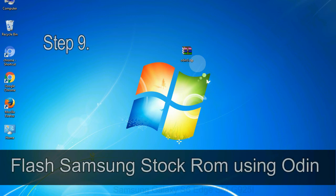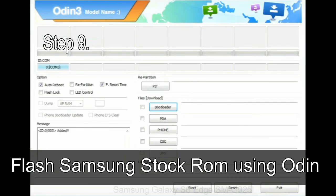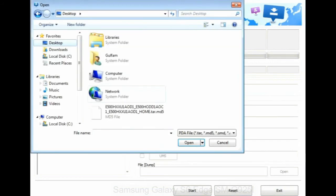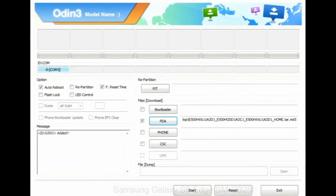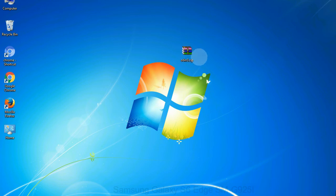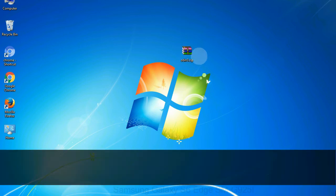Step 9: Once your device is detected by Odin, click on the PDA button and select the tar.md5 file that you have extracted. Or if the firmware package had multiple files, click on PDA button, then browse and select the file that has code PDA in its name. Click on Phone button and select the file that has modem in its name. Click on CSC button and select the file with CSC in its name. Skip any files that you did not find in the package.